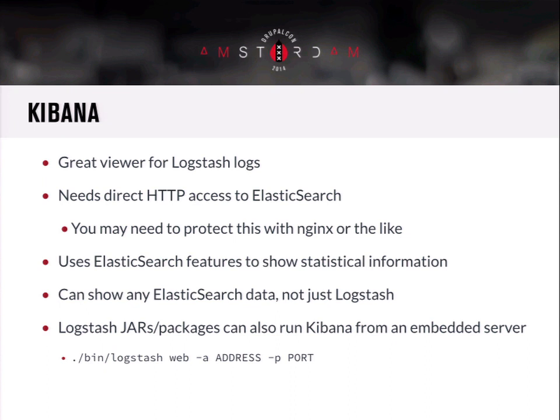As long as you have access to query the indices containing your logs, Kibana will work. It can show any Elasticsearch data and has certain optimizations to look through logs sent by Logstash. But if you're already using Elasticsearch for search, you could quickly build something in Kibana to show that data too. Logstash jars and packages also come with Kibana, so if you've already got Logstash on the box, you can just run it and give it an address and port, or it'll default to listening on 9292 on all interfaces.